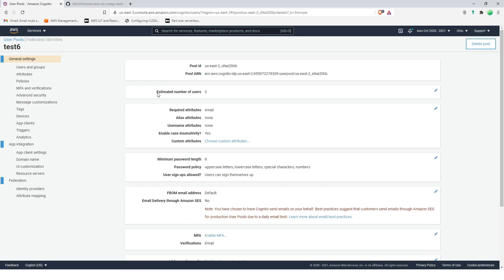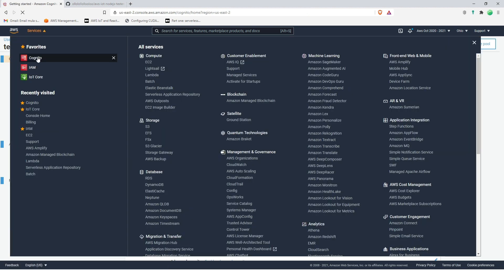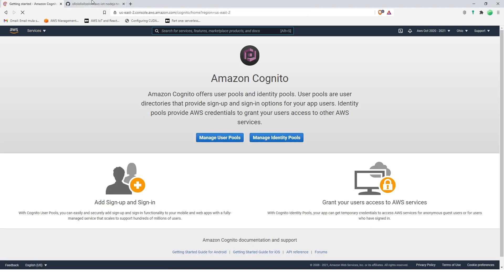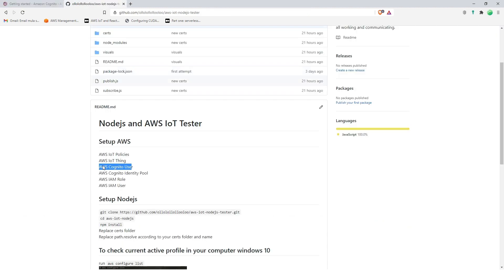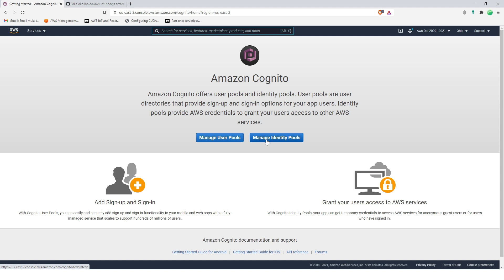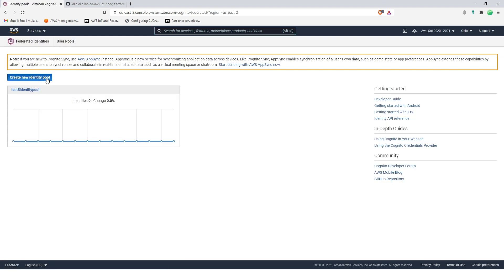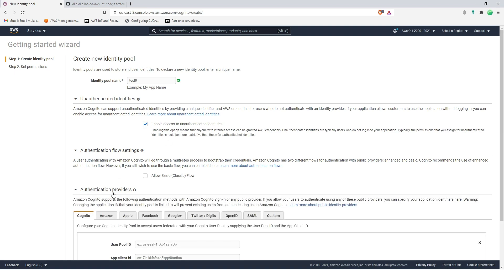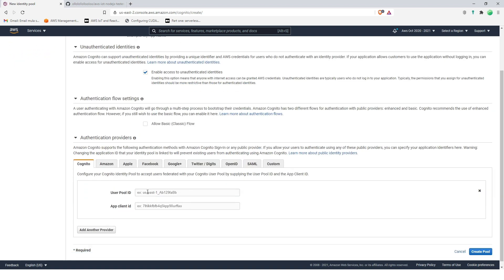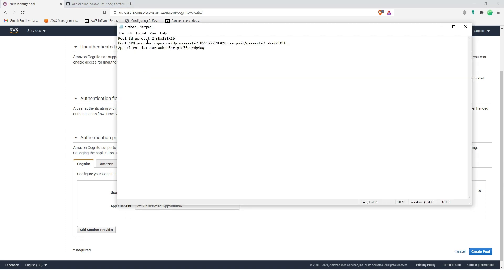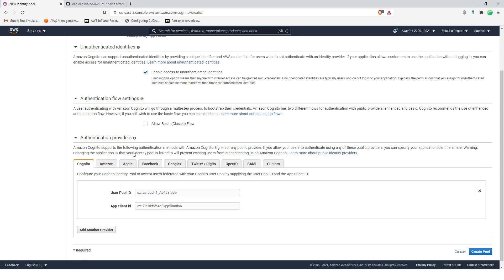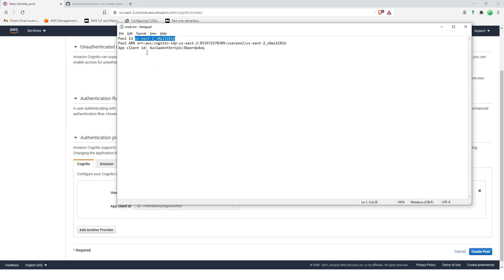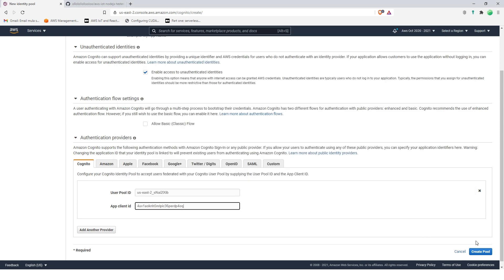Everything looks good. Let's go to Cognito again. So the next step is identity pool. Manage identity pools, create new identity pool, test six. Enable access to unauthenticated identities and then here we're gonna paste the Cognito user. Here in our notes, let's copy this, this one, and then this one, client ID. Then create pool.